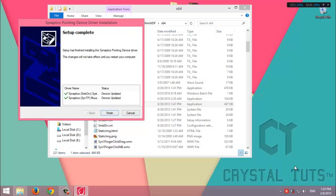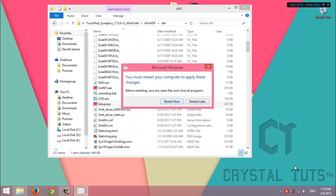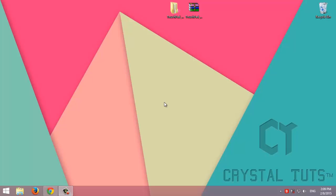Alright guys, the installation or setup is complete. We click finish. It will ask to restart the computer, so I'll stop the recording now and restart the computer. Then we'll be back to do some settings to make scrolling work.